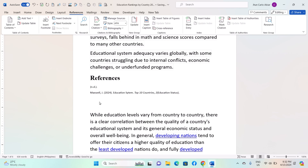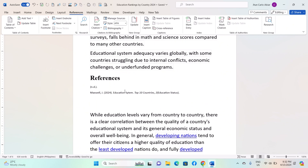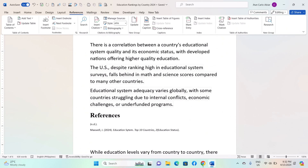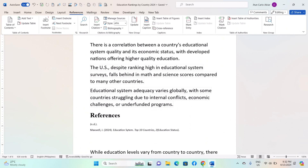This feature streamlines the process of creating citations and bibliographies, ensuring accuracy and consistency throughout your document. And that's it, I hope this helps. Please do share, like, and subscribe to our channel. Thank you for watching and see you in our next video.